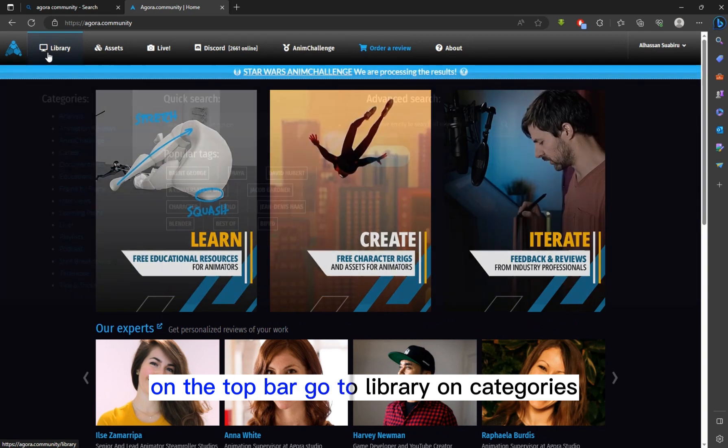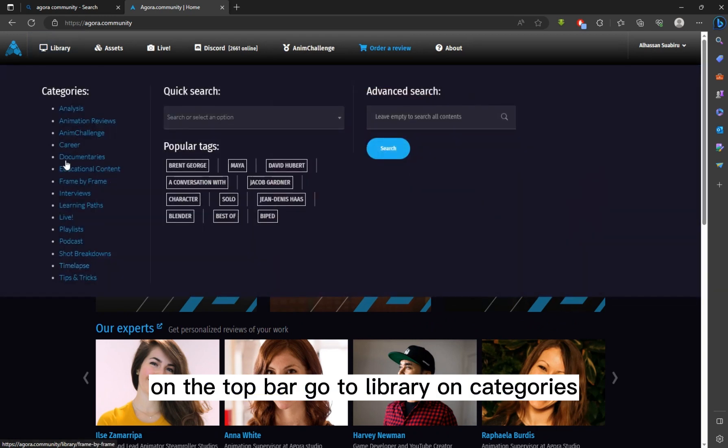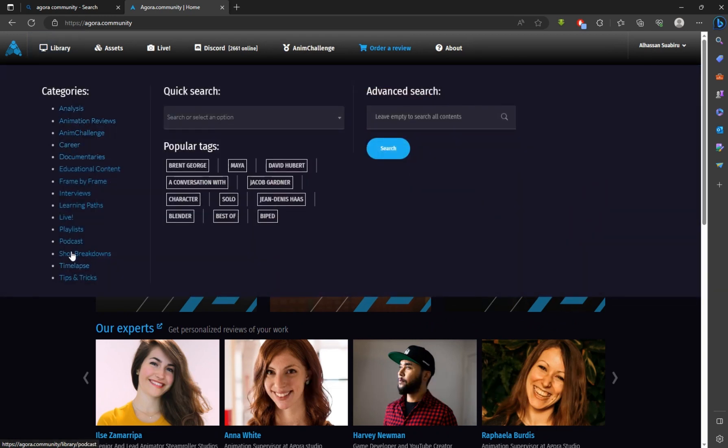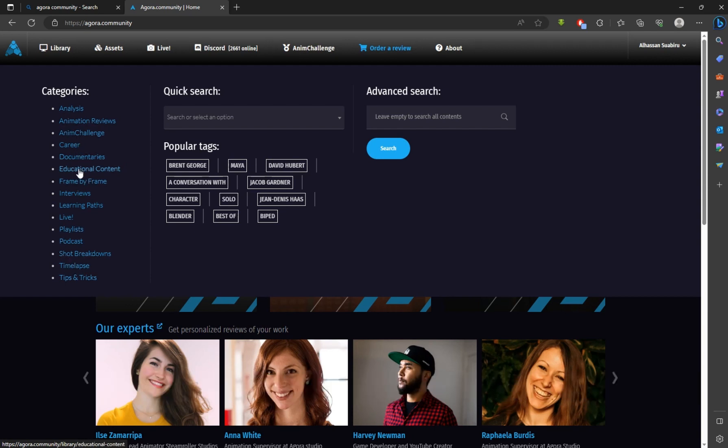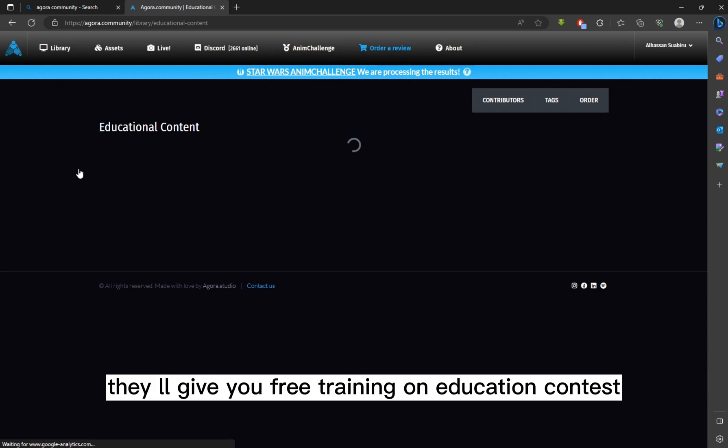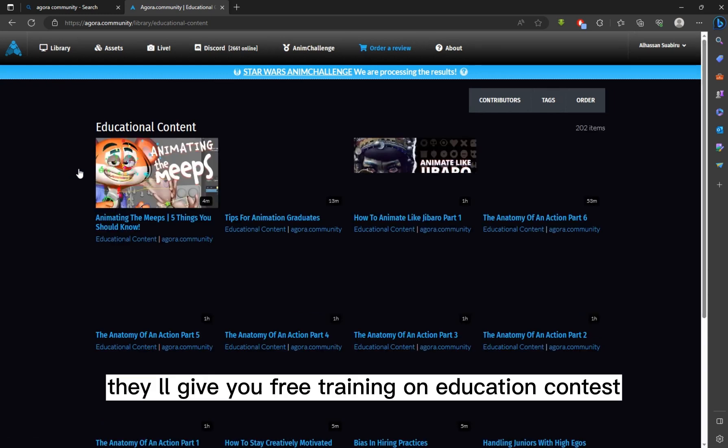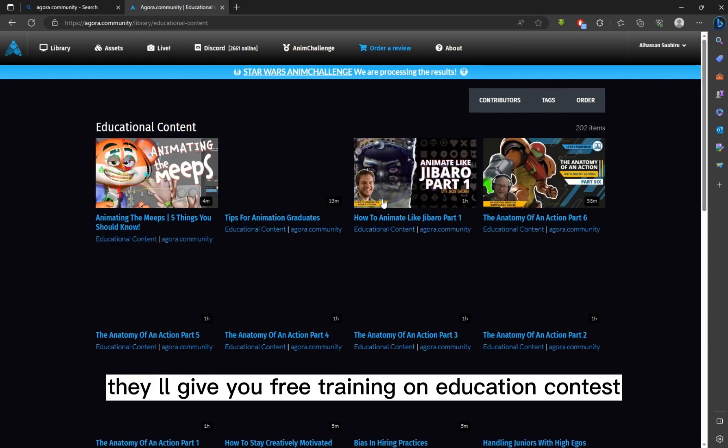On the top bar, go to Library and Categories. There are a lot of options there. They can analyze and criticize your animation for you. They also give you free training on Educational Content.